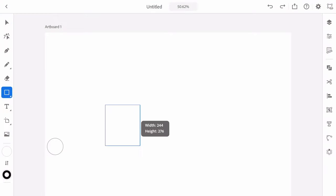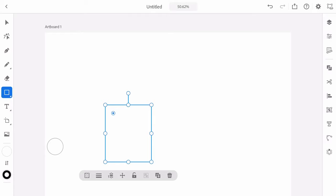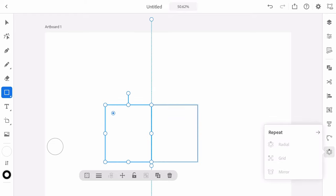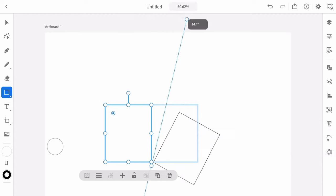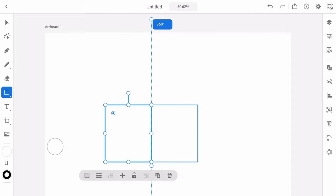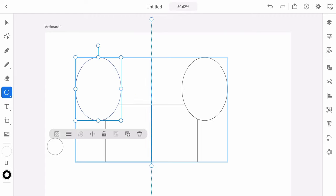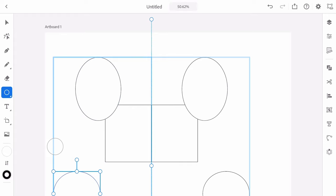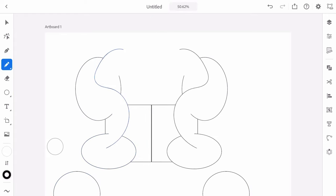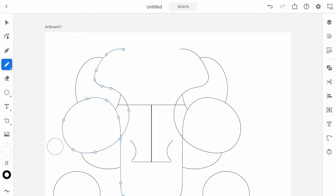Unique to the iPad version of Adobe Illustrator is the symmetry tool. You can find this on the right side of the screen — just go ahead and select mirror. Once you've done that, you'll see a new symmetry line which you can adjust. You can start creating illustrations on the left side of the screen and it will be mirrored on the right side live, which is extremely useful if you want to see your result in real time.